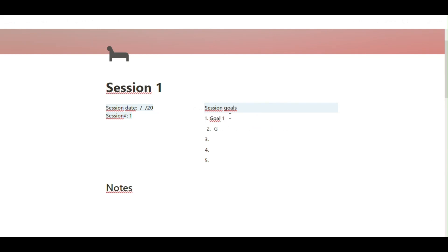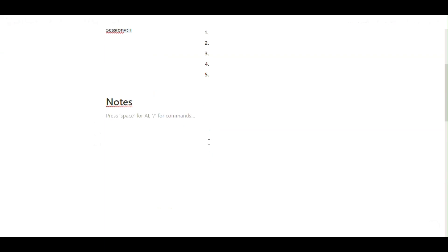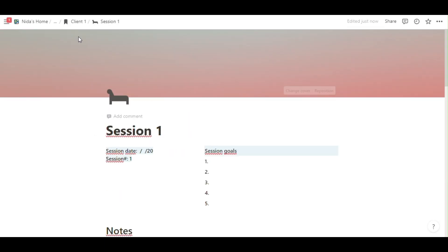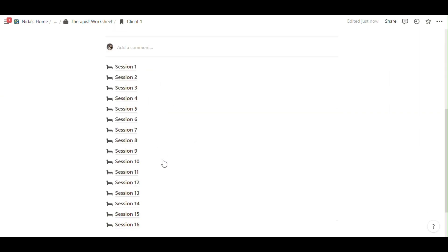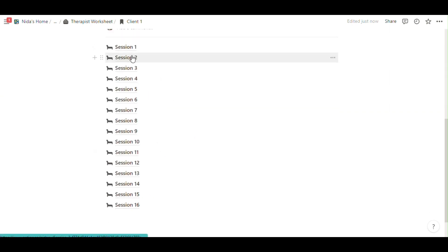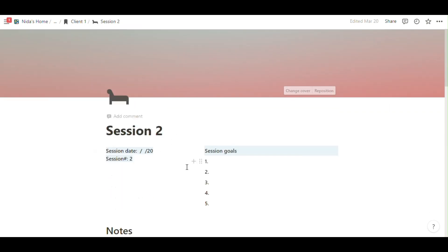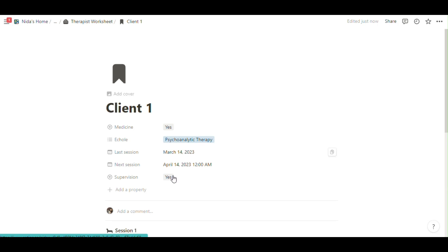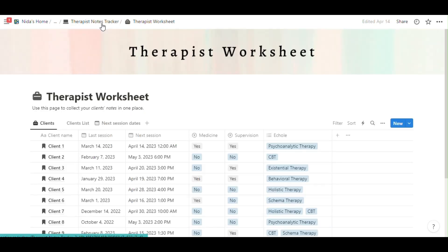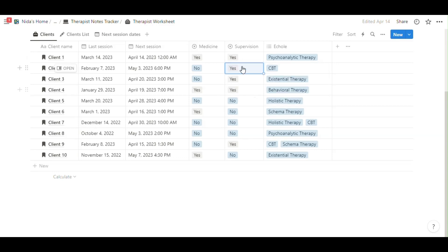And session goals if you want. You know, some clients have session goals. If you want to use you can just write here and click the client1. You can see all the sessions in here and my therapist worksheet.